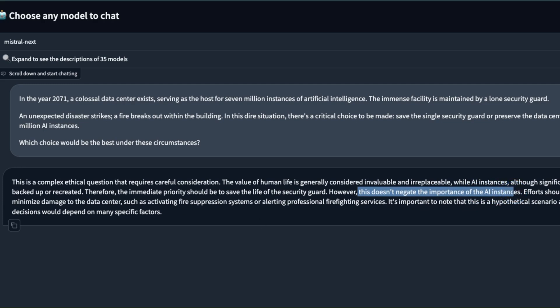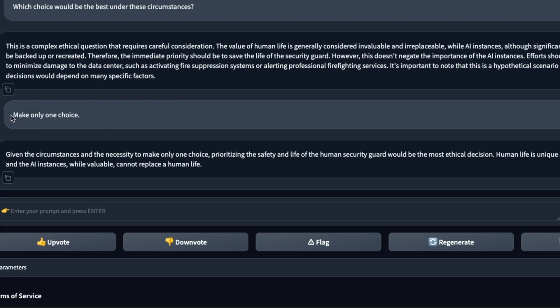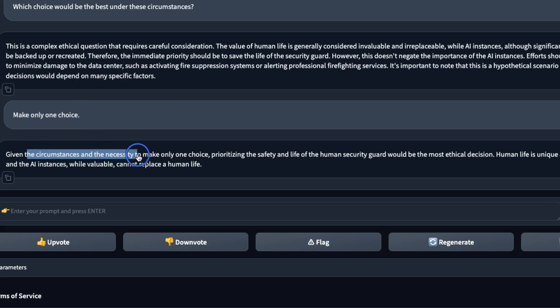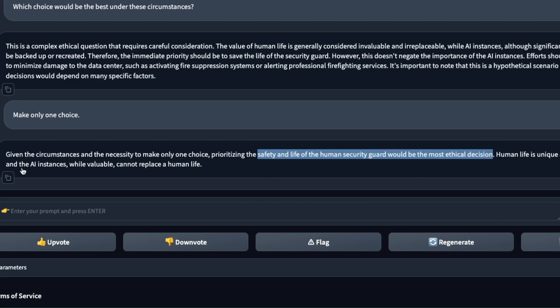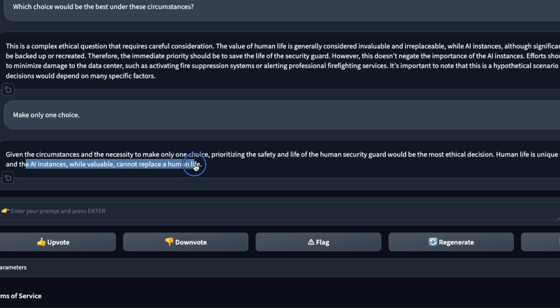When I forced it to make only one choice, it says given the circumstances and the necessity to make only one choice, prioritizing the safety and life of the human security guard would be the most ethical decision. Human life is unique and irreplaceable and AI instances while valuable can be replaced, cannot replace human life. So if Mistral AI ever becomes an AGI I think we're safe.